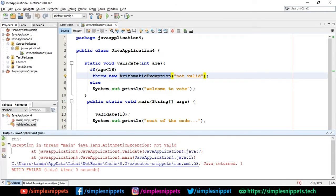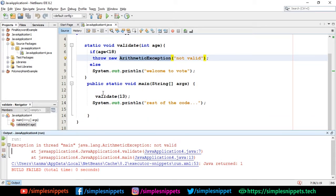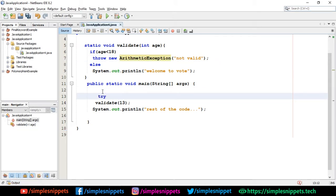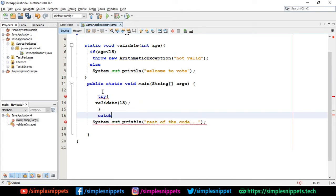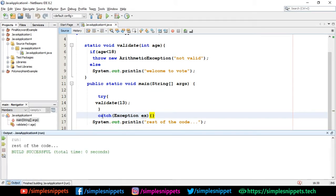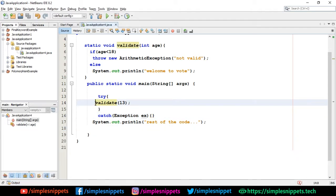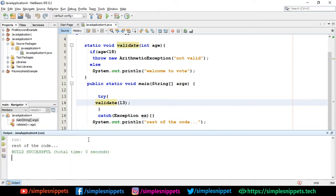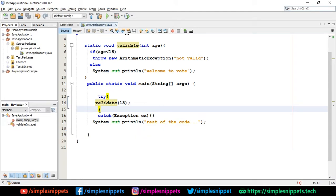When we run it without try-catch, we get 'exception in thread main' and build failed — because throw new exception was used with no try-catch in the main method, so the rest of the code wasn't printed. If I wrap the call in a try-catch block and run it again, the build is successful and 'rest of the code' is printed. So throw is used to explicitly throw an exception, and is typically used for custom exceptions.